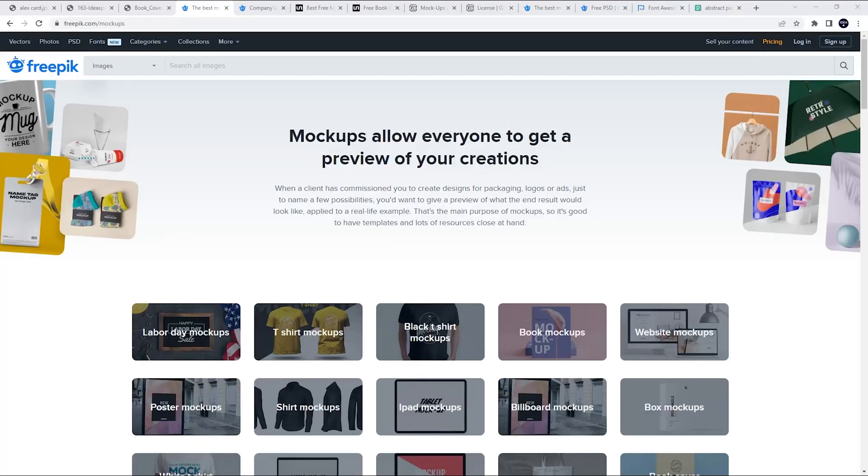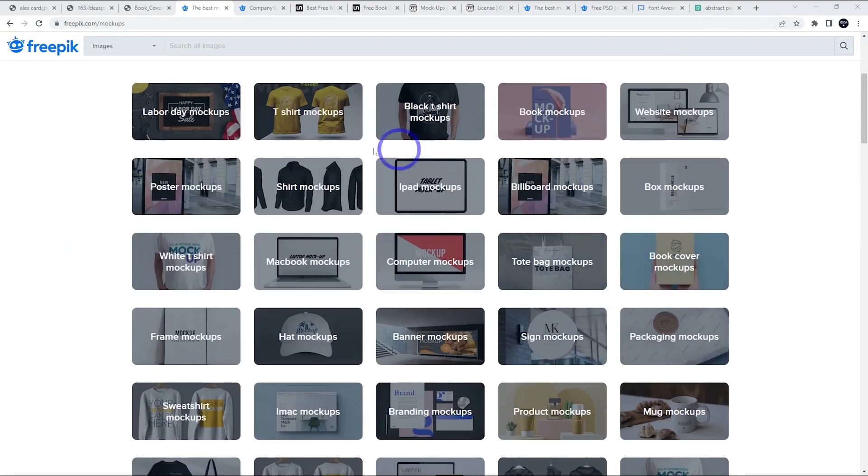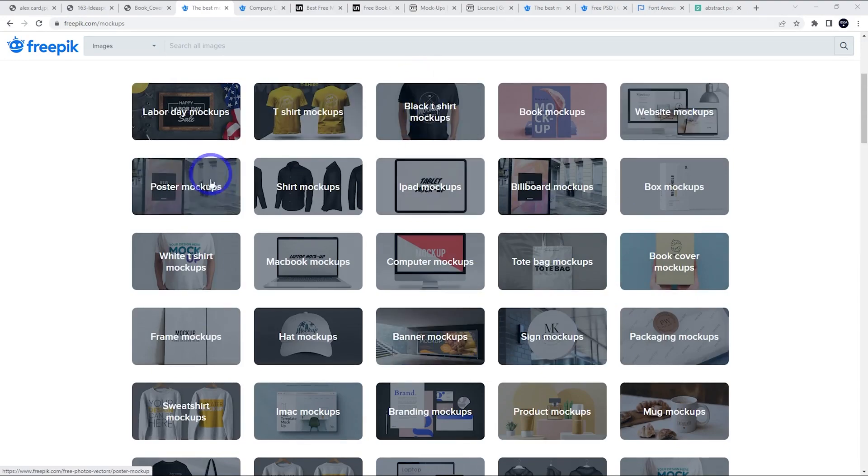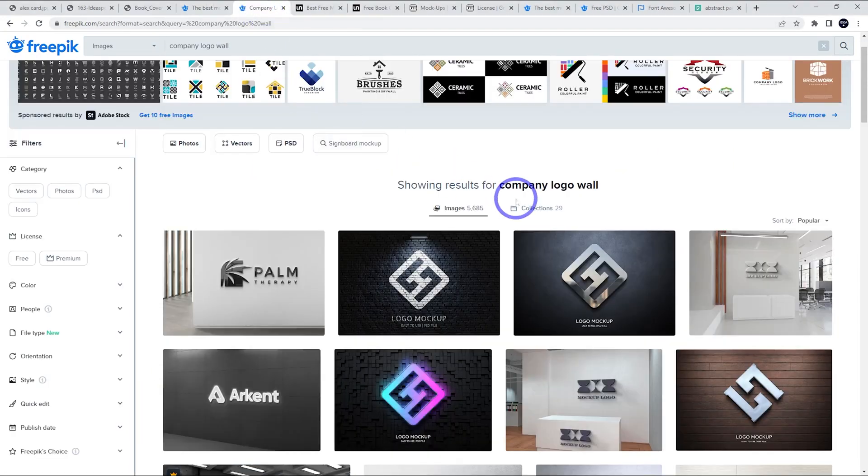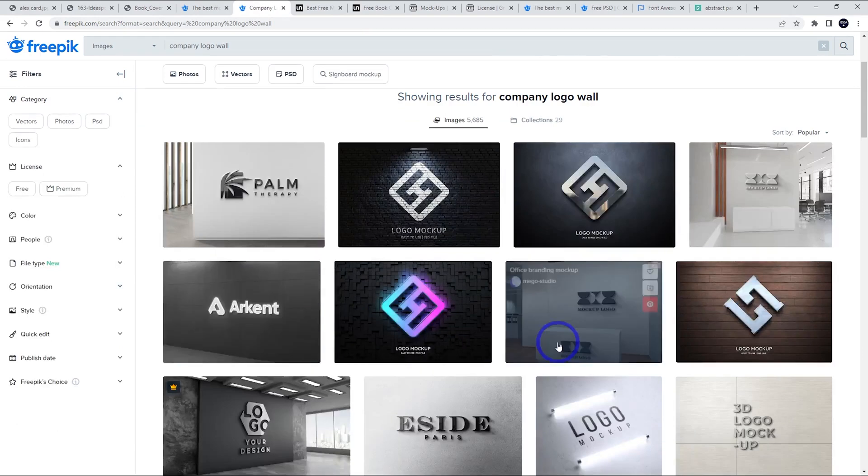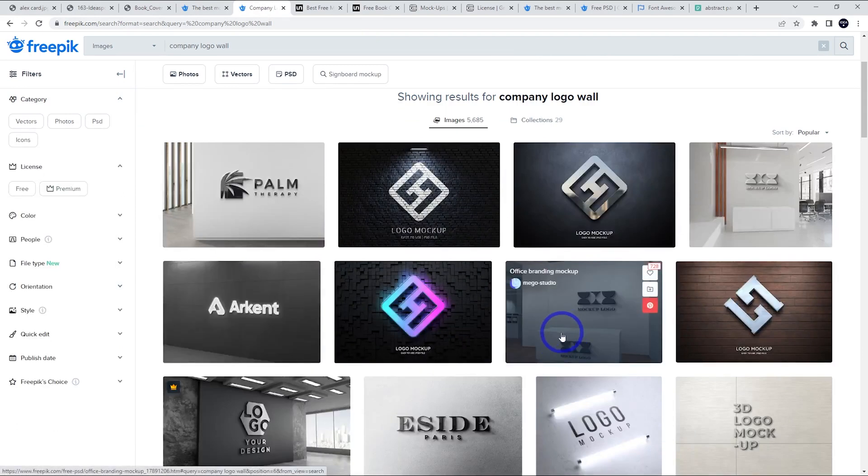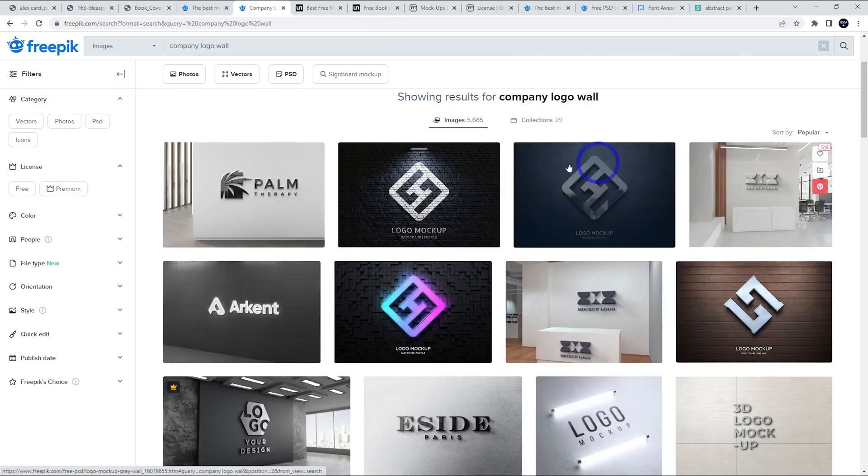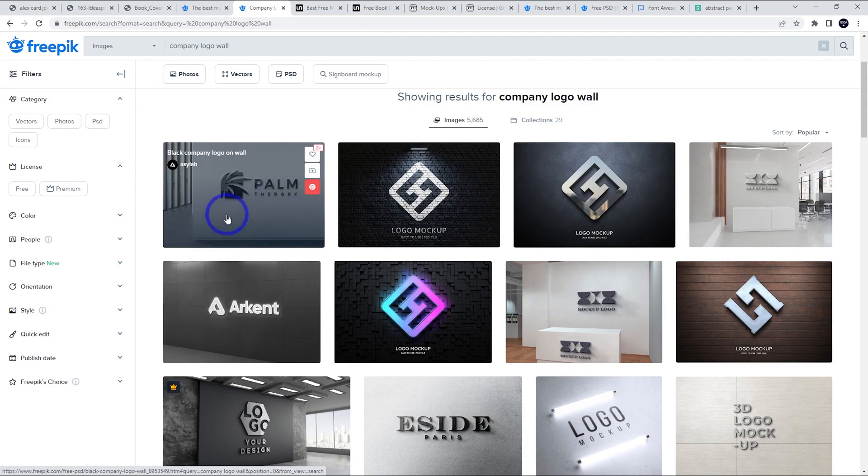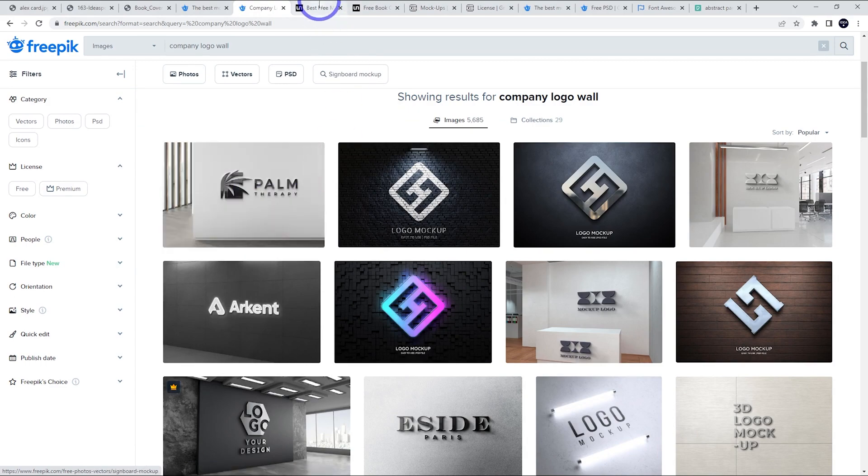There are many sites that give these free templates away. FreePick.com is really good under slash mock-ups. Lots of different kinds: t-shirts, websites, all kinds of things. I'm going to make this company logo wall. If you're like me working in your garage and you want to have a more professional-looking wall, you can just grab one from here and edit it with your own logo.